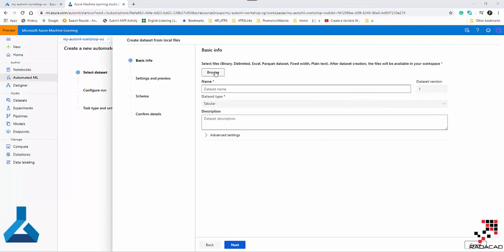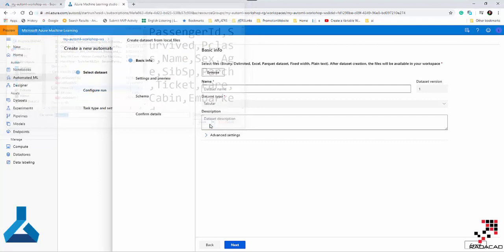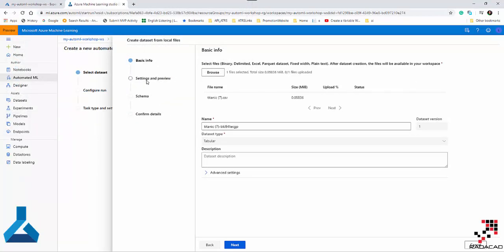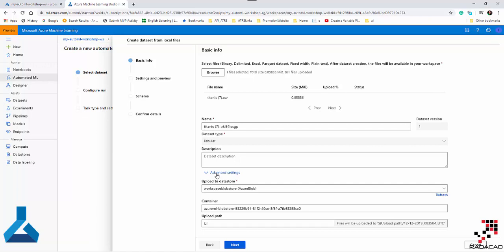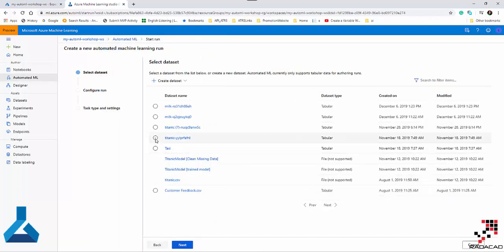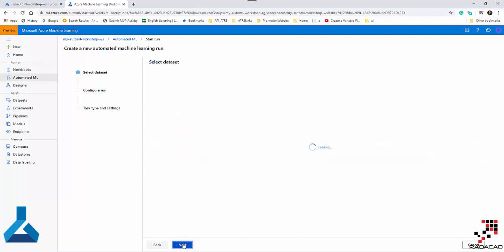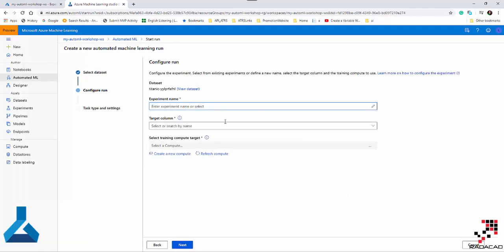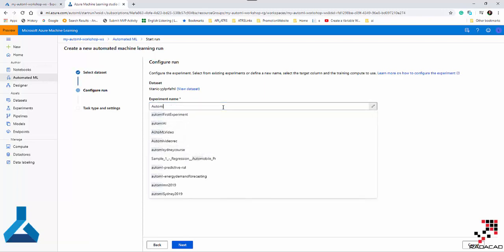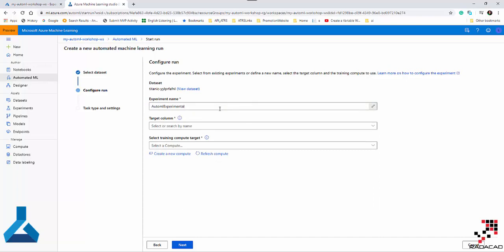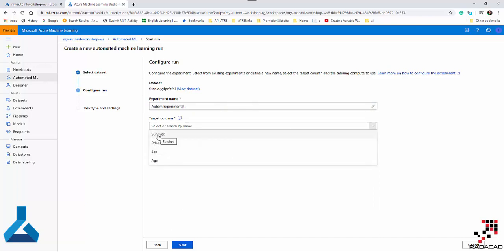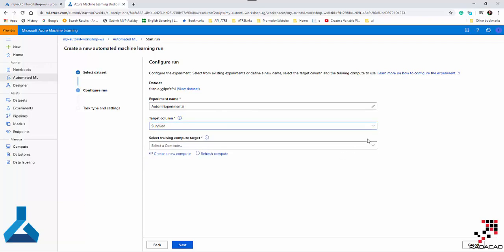I'm going to get data from my local computer, so I can browse for it. For example, I'll upload the Titanic dataset — I've already uploaded it. You can provide advanced settings for the upload, such as where it will be stored and other information. Since I already have the Titanic dataset, I'll use the existing one and go to the next step, where we specify the experiment name — I'll call it 'auto_ml_experiment' — and specify which column to predict, which is the 'survived' column.